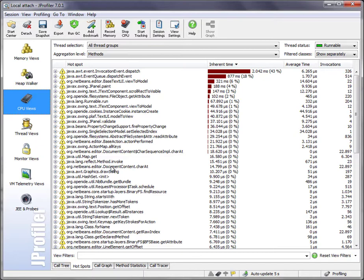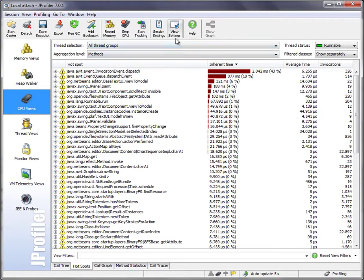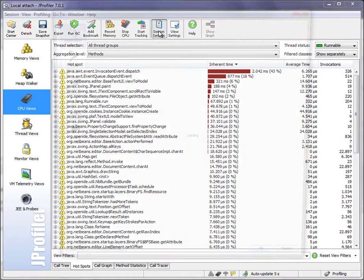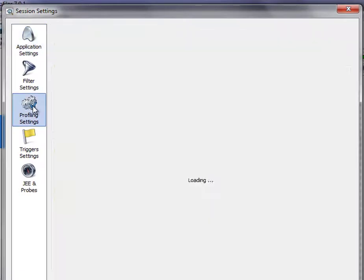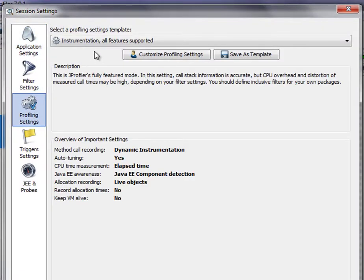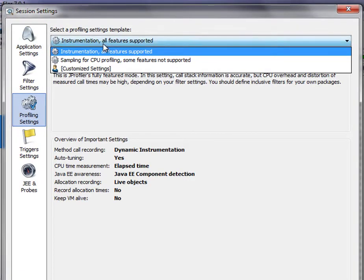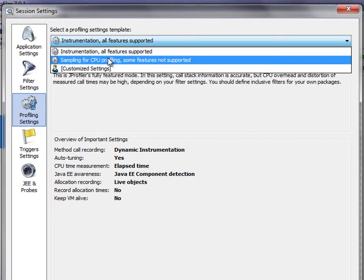Now, as I said, the decision whether you use sampling or instrumentation is not final when you create the new session. At any point in time, you can go to the session settings, edit the profiling settings, and choose the sampling template.